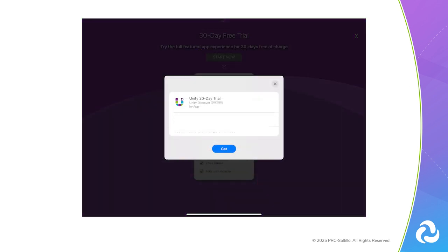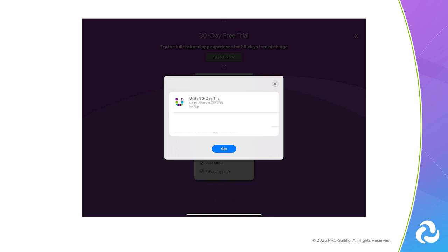You will be prompted to start the 30-day Unity AAC Discover trial by confirming your Apple account. You will be given the trial start and end dates. You can also find the trial end date at the bottom of the vocabulary library list screen.